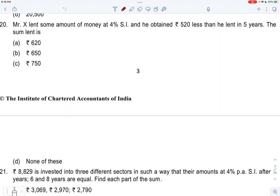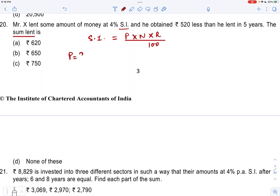So what is the question about? Give attention — it is first of all simple interest. We know the simple interest formula is principal into number of years into rate of interest upon 100. In the main question he asked: the sum lent is how much? Sum lent means principal. Rate of interest is 4% per annum, and number of years N is 5 years.